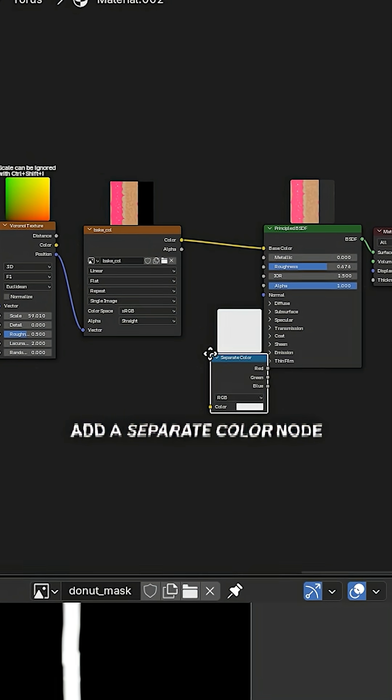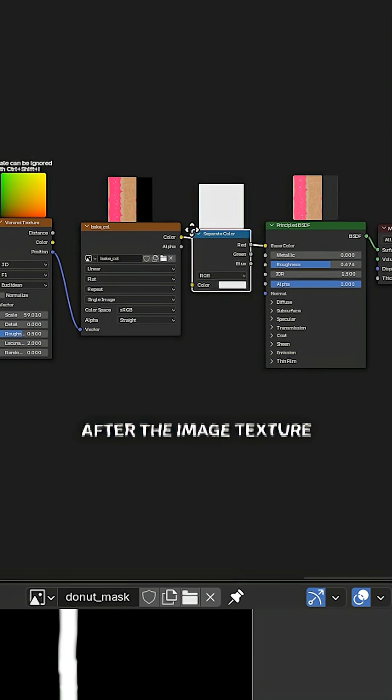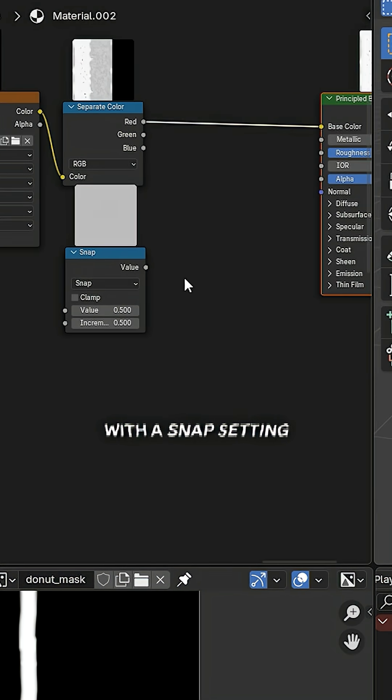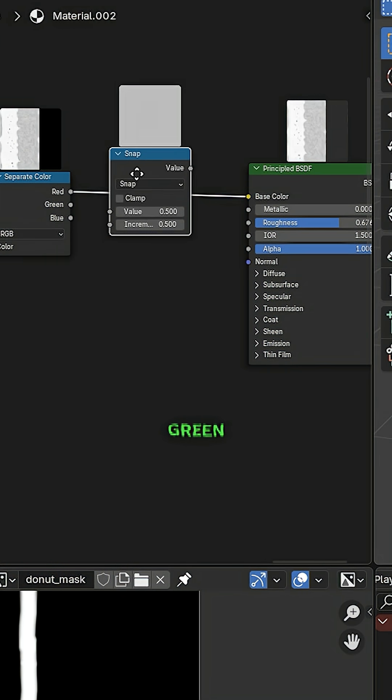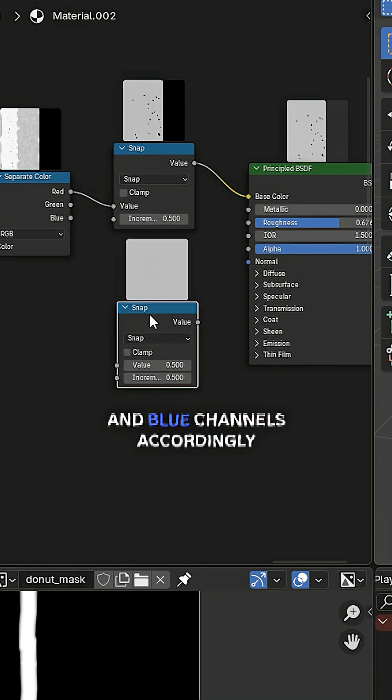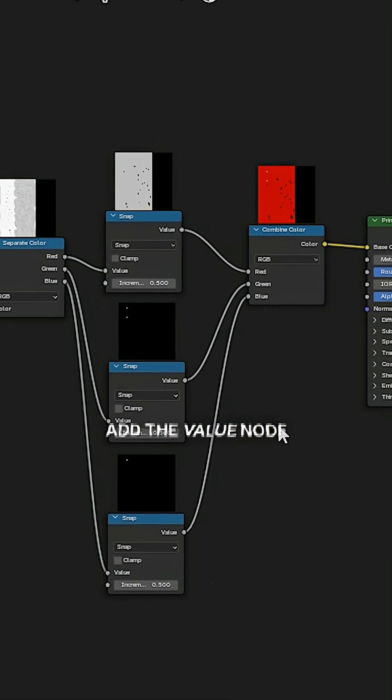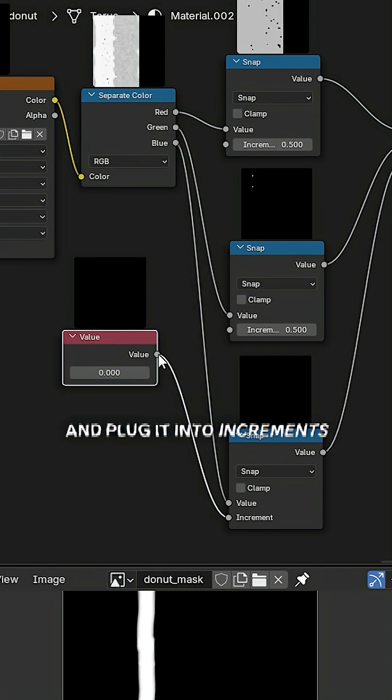Into three colors, add a separate color node after the image texture, then three math nodes with a snap setting for the red, green, and blue channels accordingly. And the combined color node after it. Add the value node and plug it into increments.